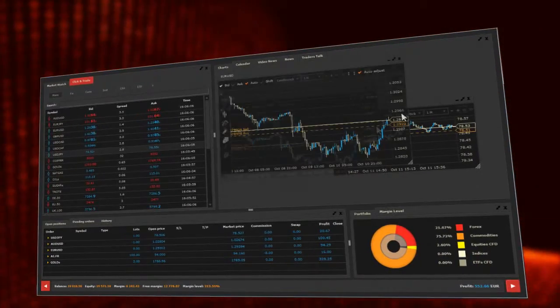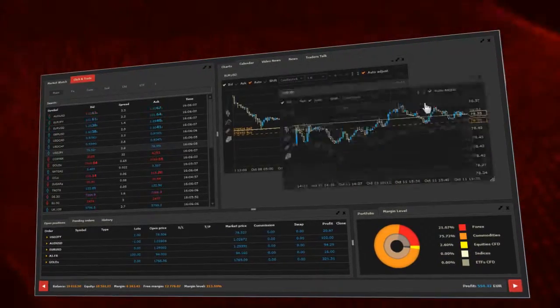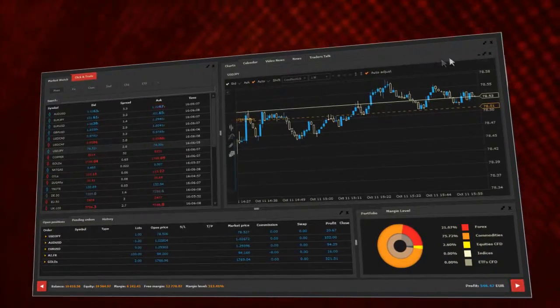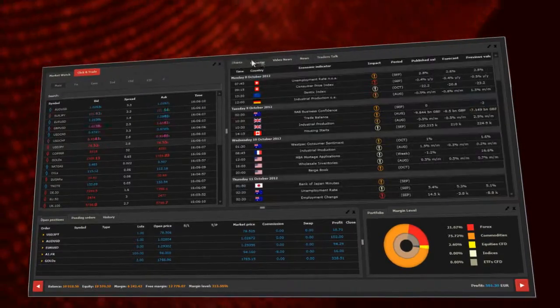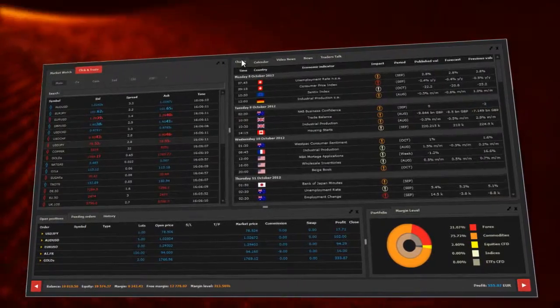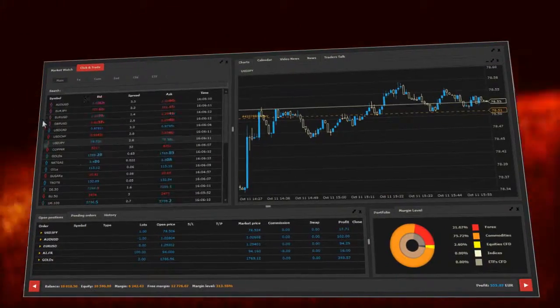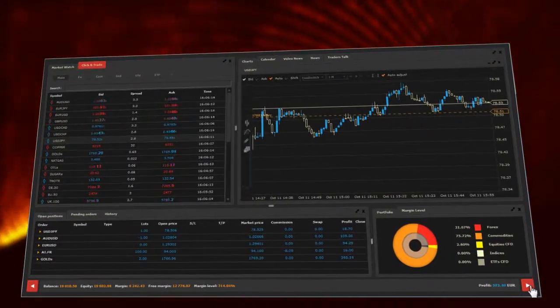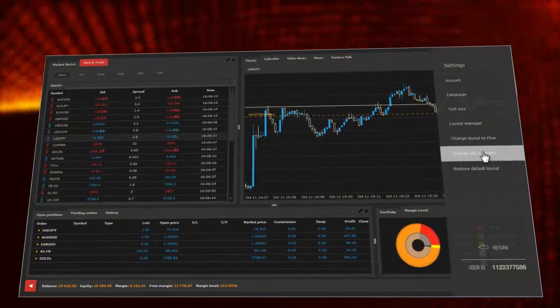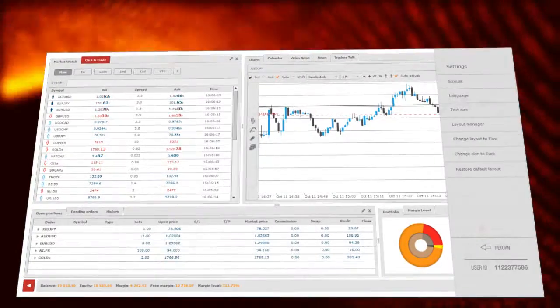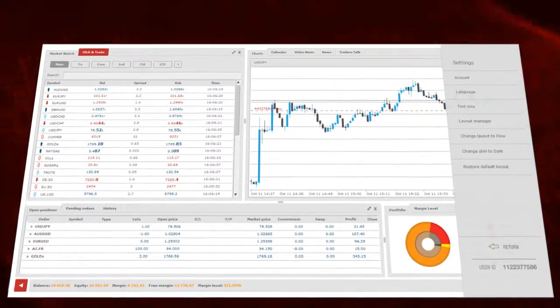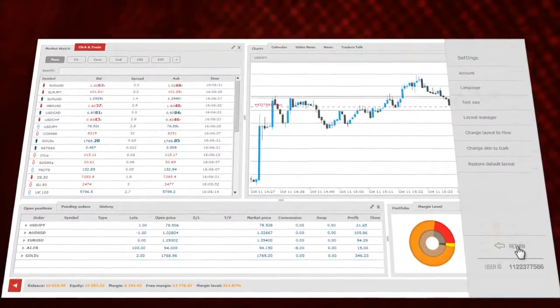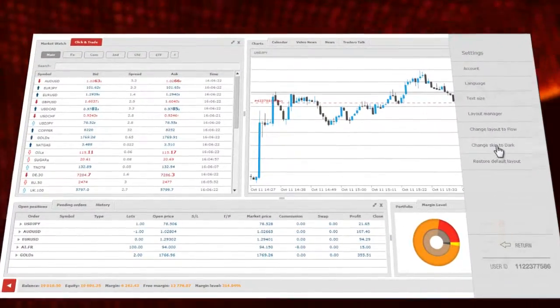Each section may be moved and changed in size. The platform interface is available in two versions, dark and white.